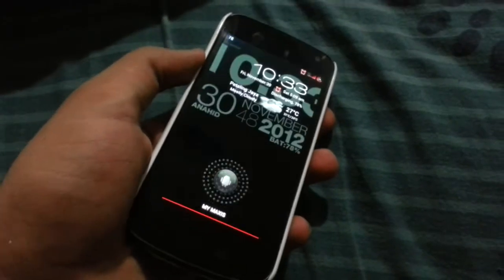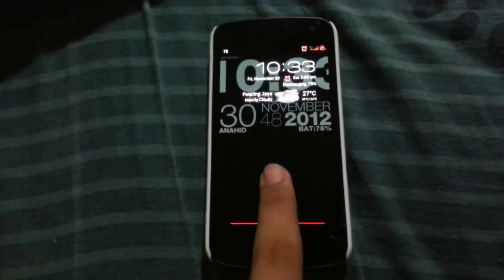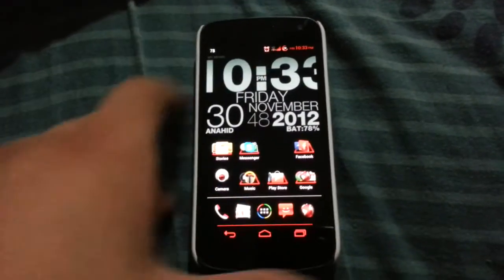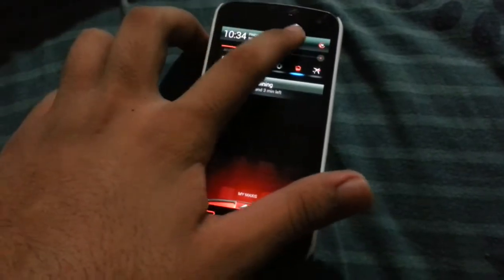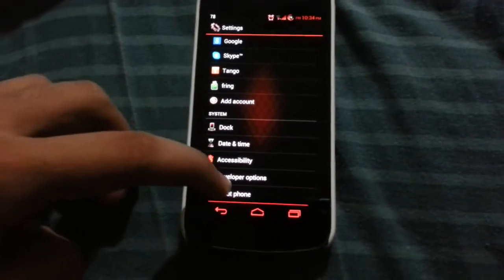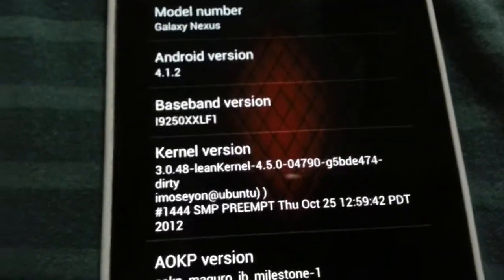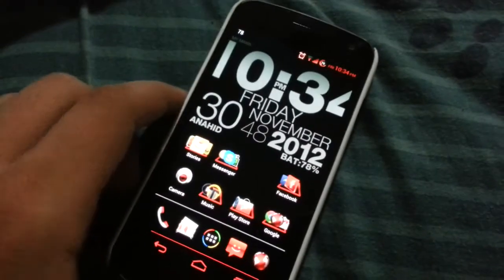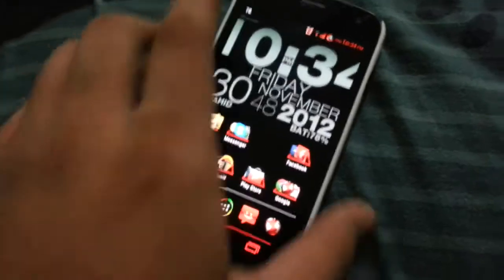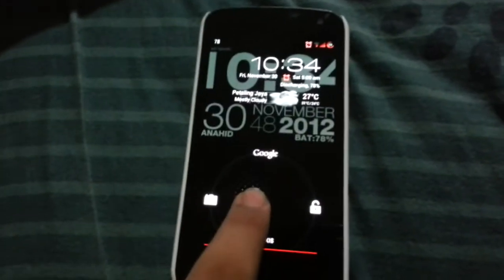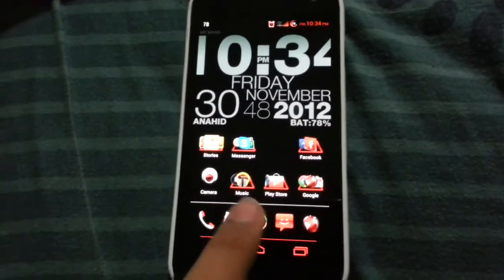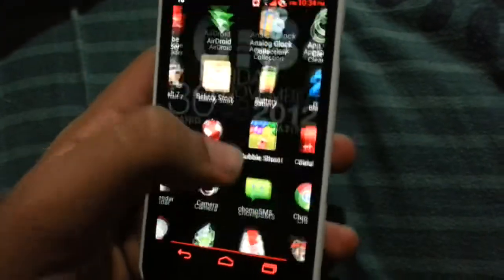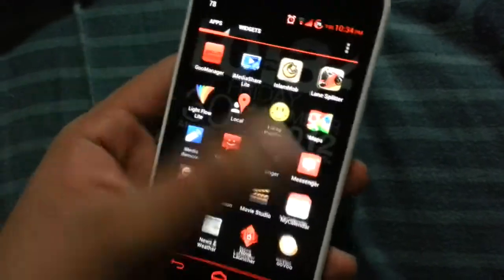Hey guys, today I'm going to show you how to install the 4.2.1 ROM without any kind of restocking on your Galaxy Nexus. As you can see I'm running 4.1.2 on the Galaxy Nexus with the AOKP ROM JB Milestone 1. I don't want this ROM anymore because it's kind of lagging and there are some problems with the team, but I want the upgraded version of Android — 4.2.